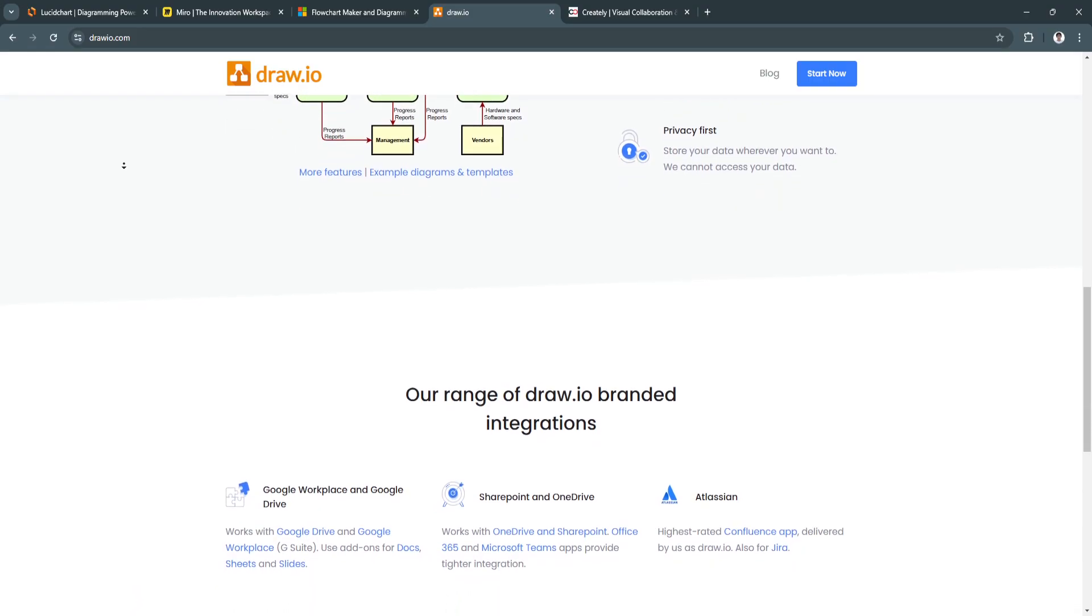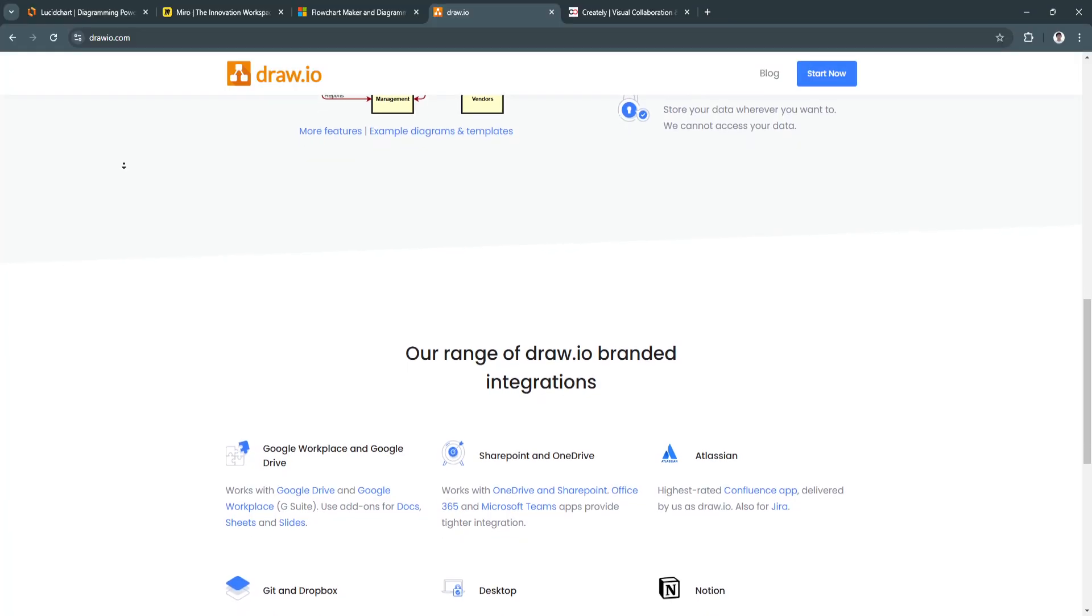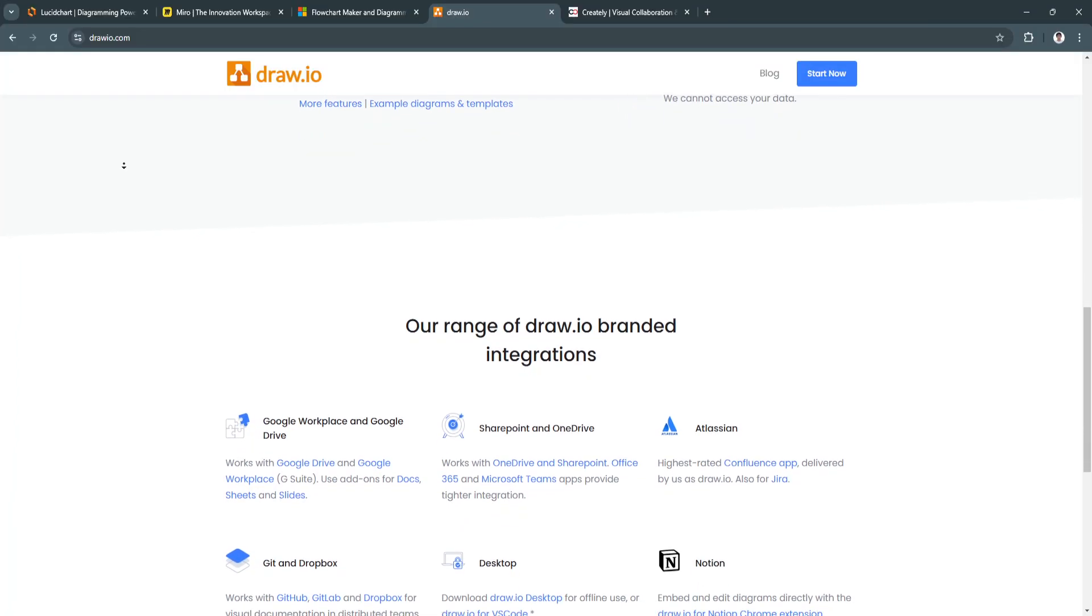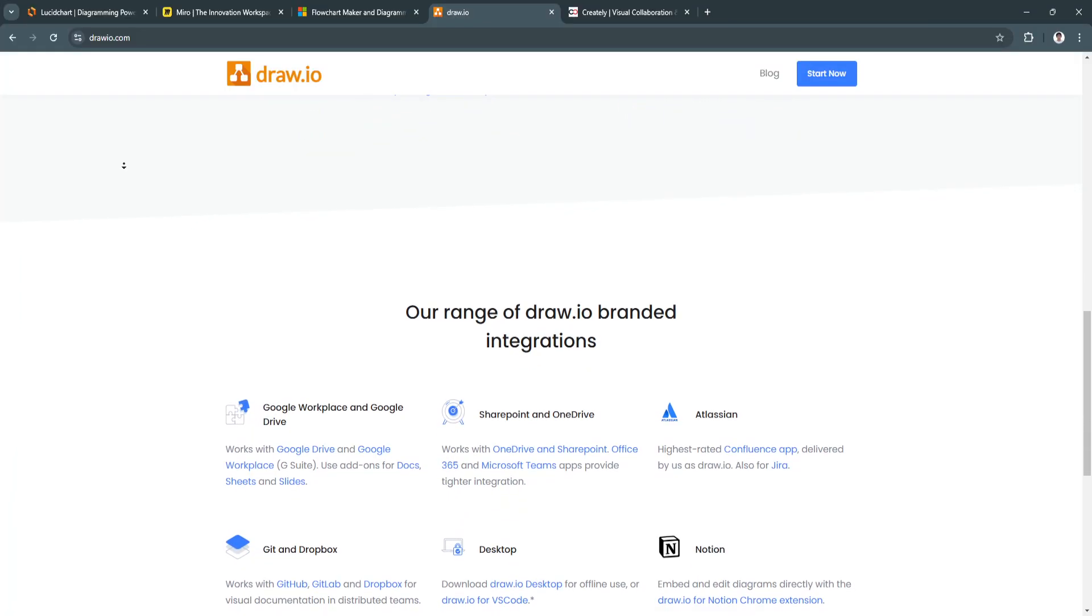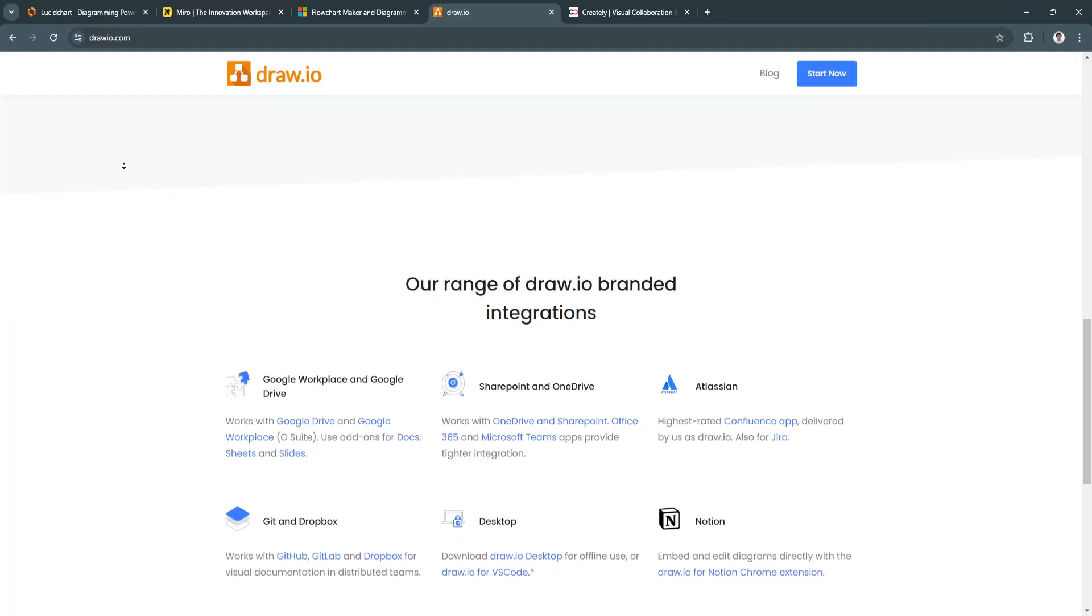This ensures that diagrams are accessible from anywhere, offering convenient cloud storage for collaboration and version control.